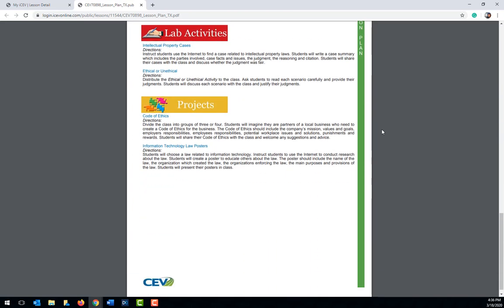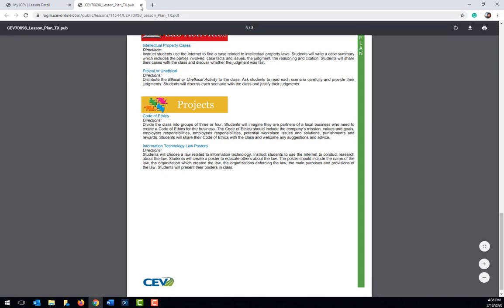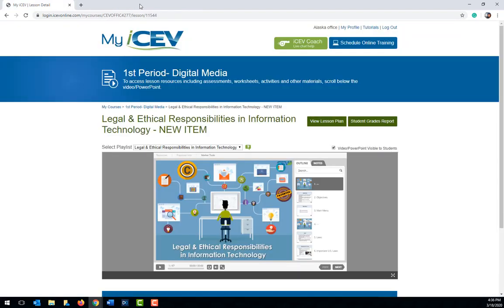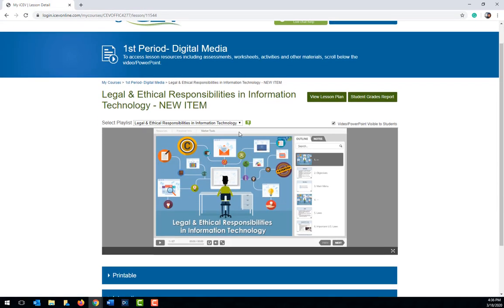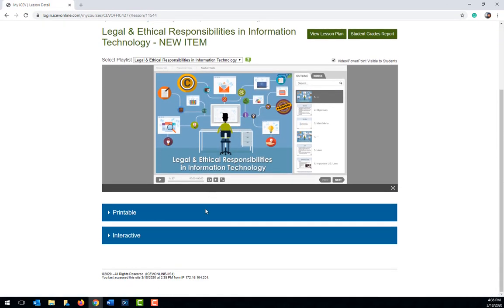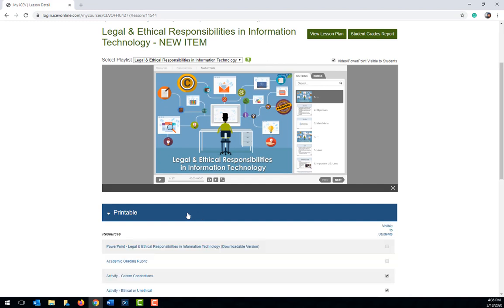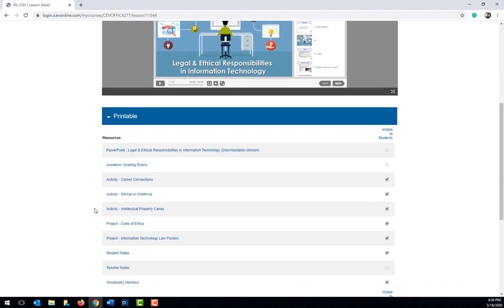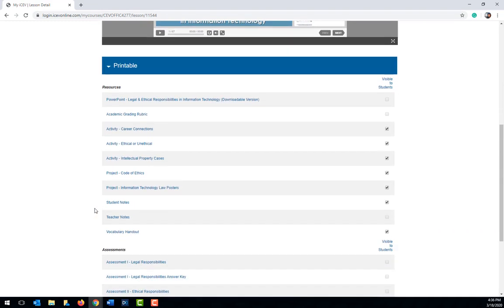To see a description of the projects and activities which are included, scroll to the last page. Anything which is mentioned in the lesson plan will appear under the printable heading from an activity or project perspective. Let's take a look at those by going back to the lesson page.